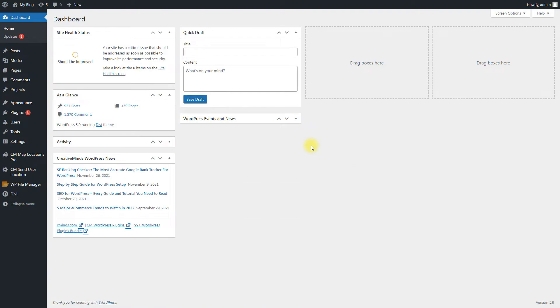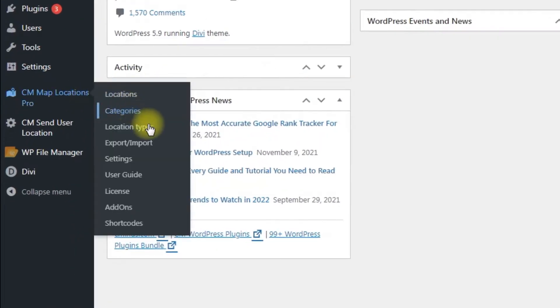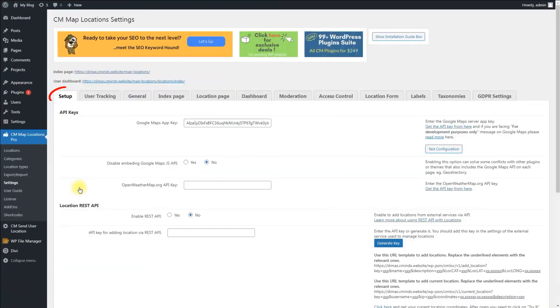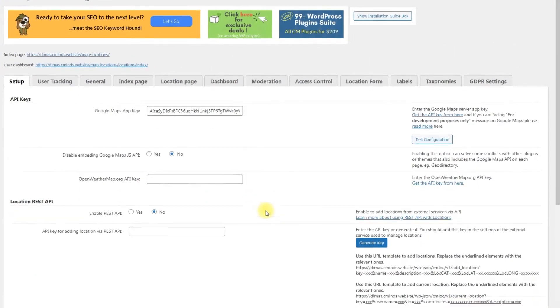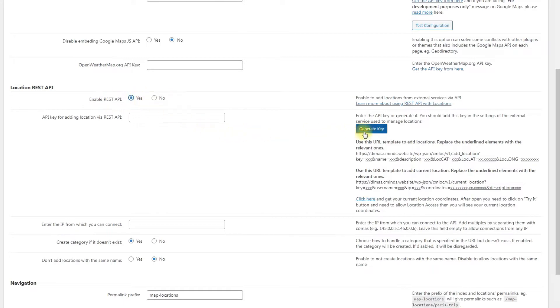First, you need to generate a REST API key. To do this, navigate to CM Map Locations Pro, Settings, Setup tab. Under the Location REST API section, turn on the option Enable REST API and click the button Generate Key.